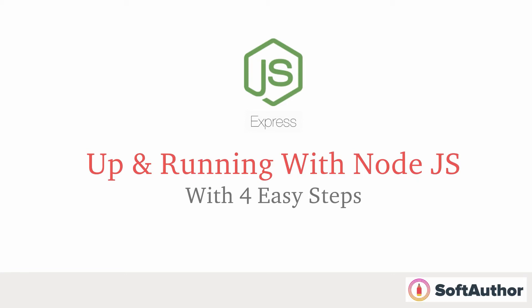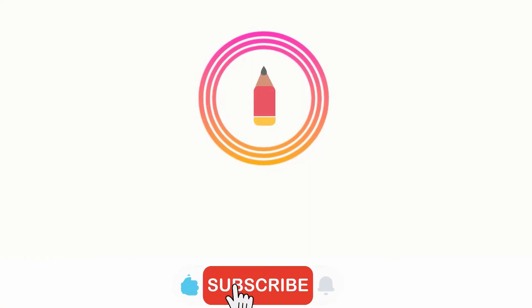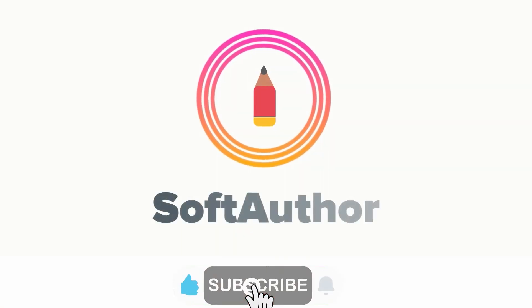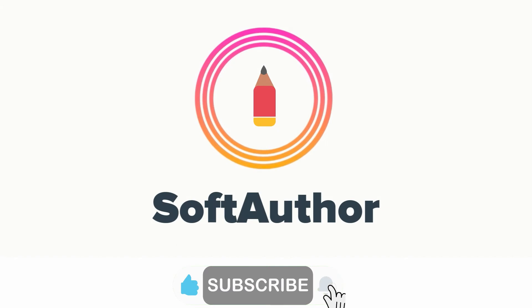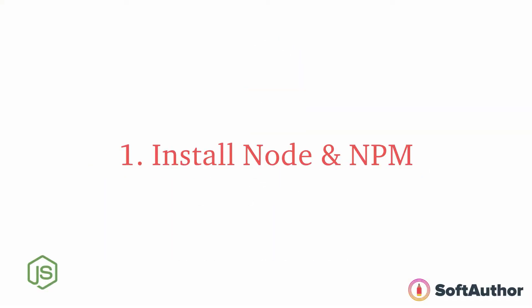Hey there, by the end of this lecture you will have a simple Node.js Express app up and running on your computer with just four easy steps. The first step is to install Node.js and npm to your computer if you haven't already.